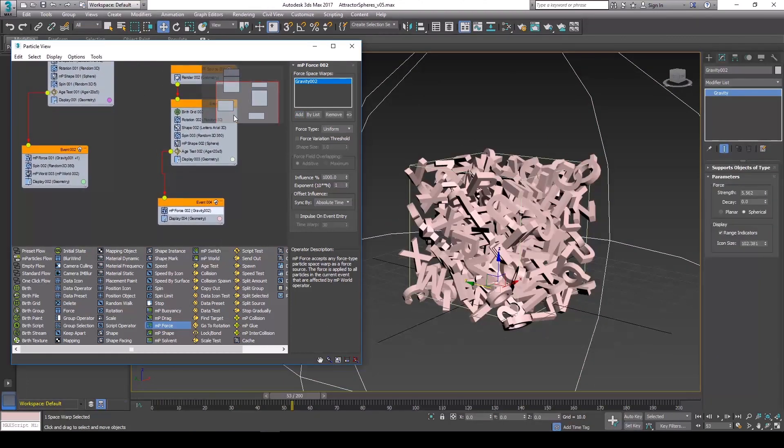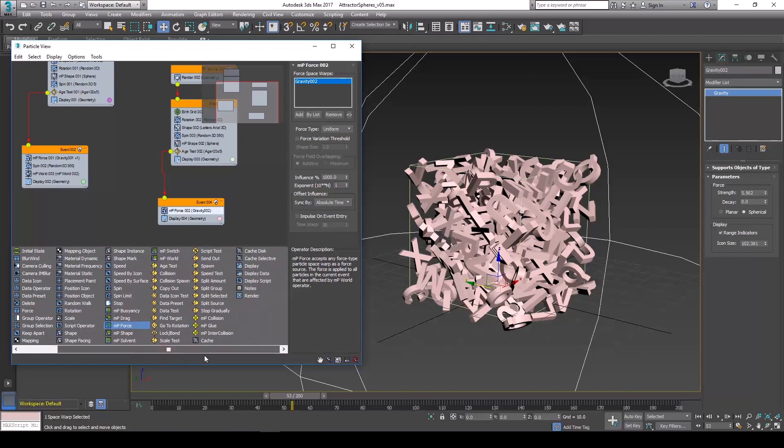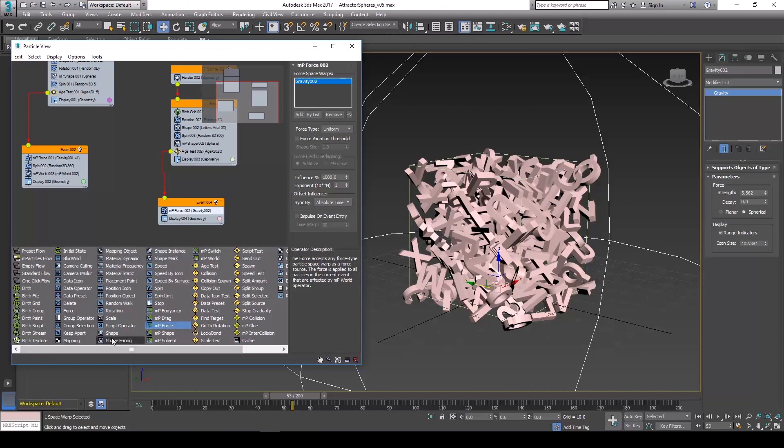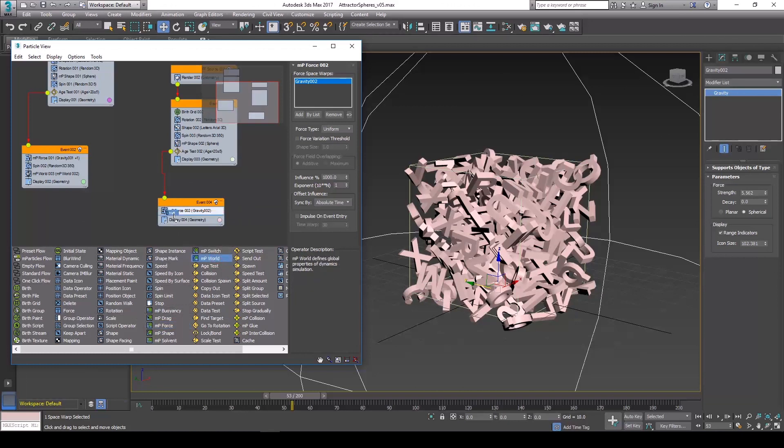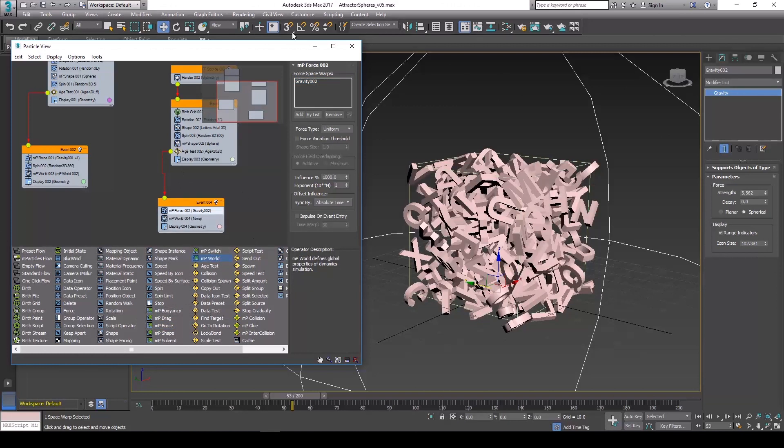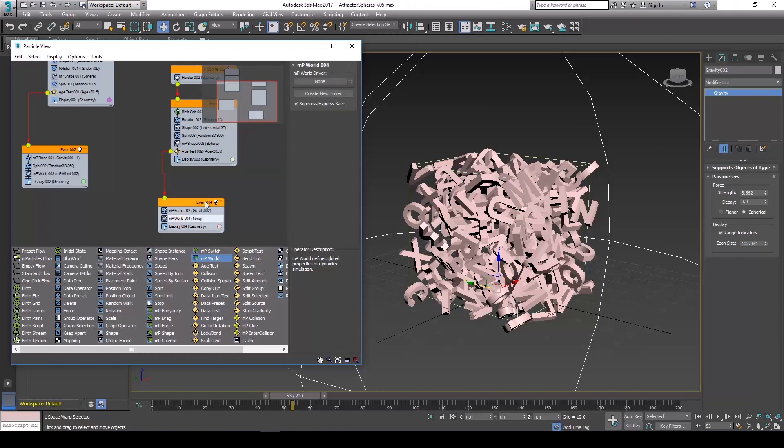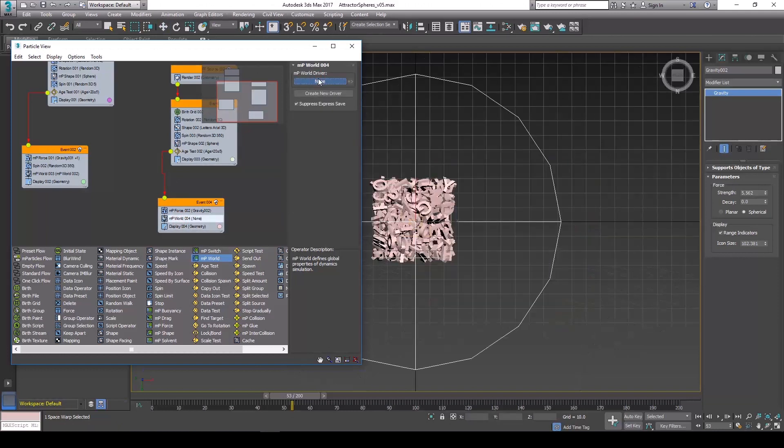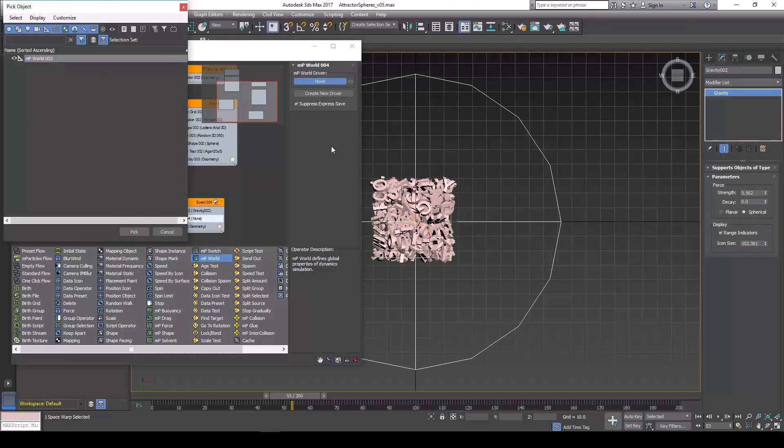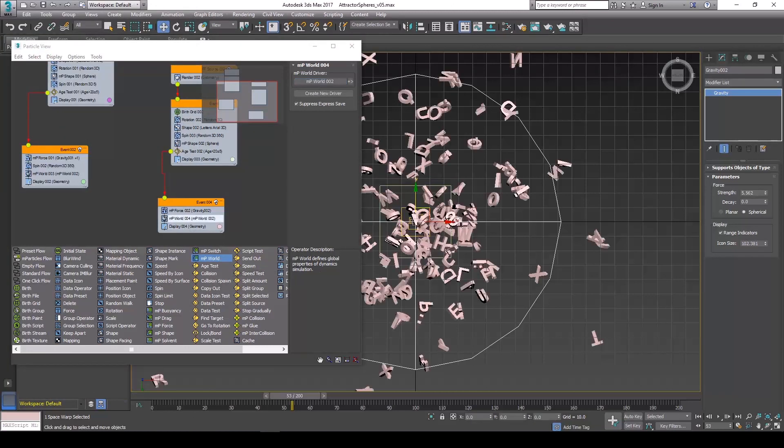So we are going to need a world modifier. So let's go into the MP world and drop it into our lowest most event, which in this case is event 004 for me. And we are going to need to add that into our simulation. So just tap H again and we are just going to add number 2.